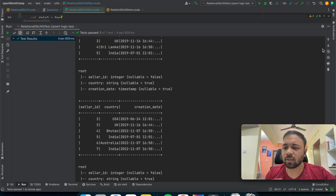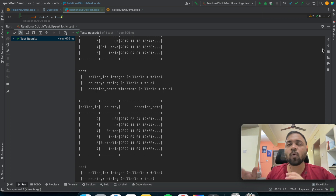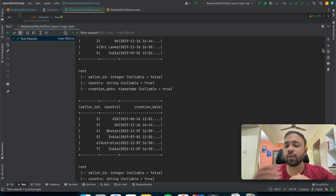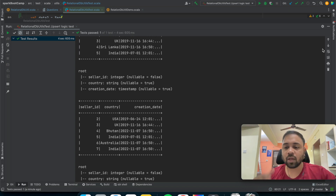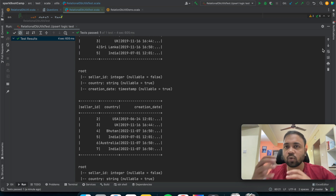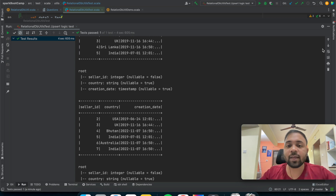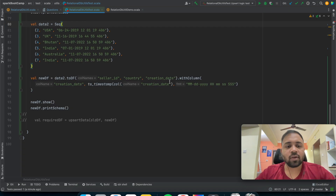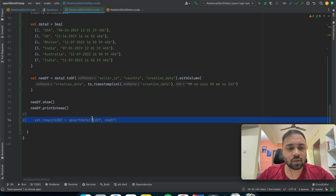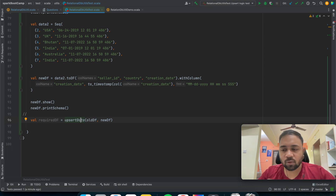This is a very easy problem and there are hundreds of ways to solve it. The problem is that those who are learning data engineering or doing courses actually get stuck with this type of problem, and companies very much ask these questions to see if somebody has really worked in production or not.